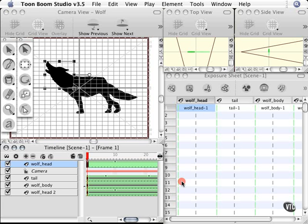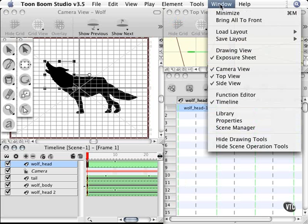With an application such as Toon Boom Studio where you could accumulate lots and lots of content, the library is going to be something that you turn to time and time again to manage your content. Now you can access it very easily by going to the window menu and choosing library right here.